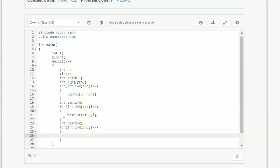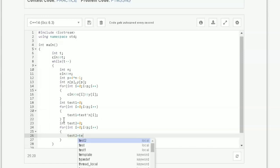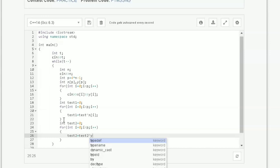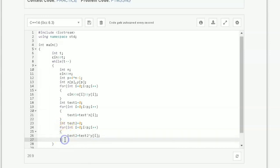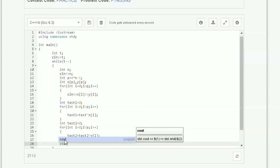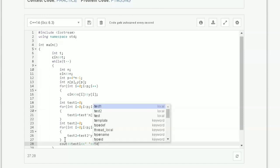Similarly, declare int test2 = 0, traverse the loop, and compute test2 = test2 XOR y[i]. At the end, test2 gives the missing y-coordinate. Then we print the missing x and y coordinates: cout << test1 << ' ' << test2 << endl.